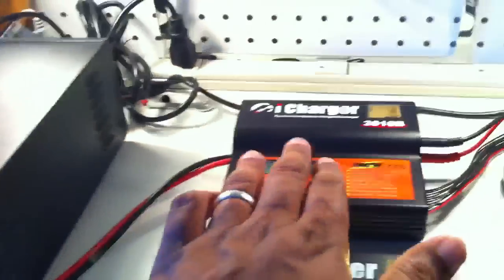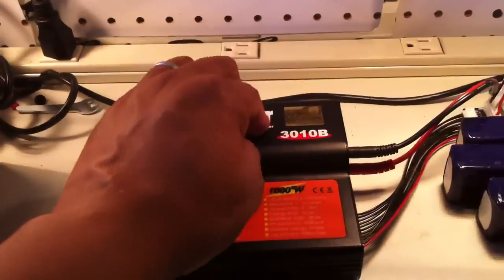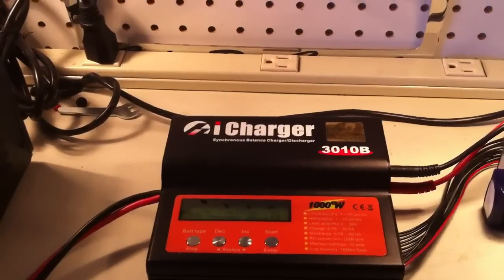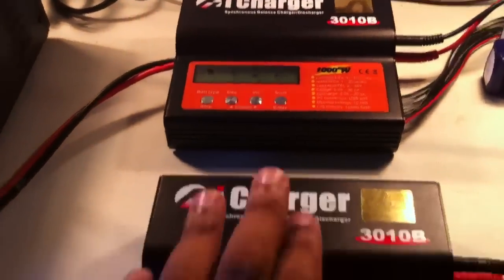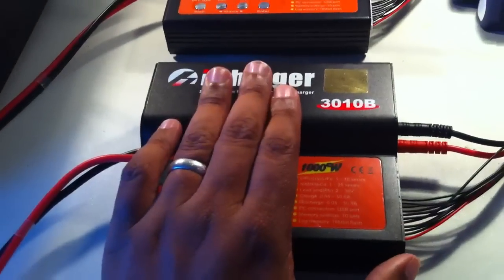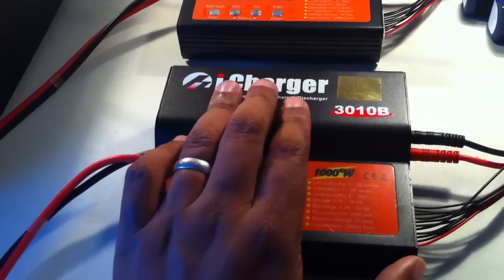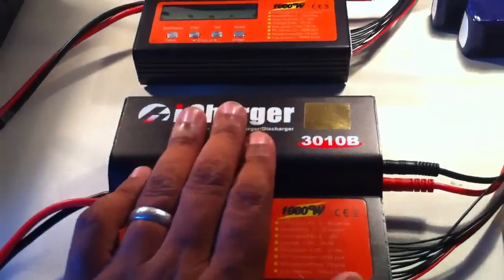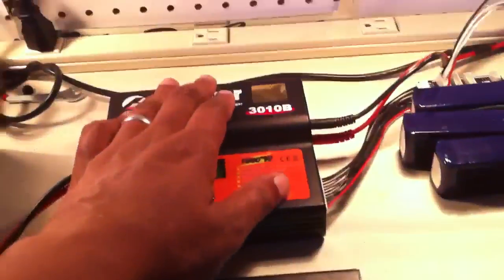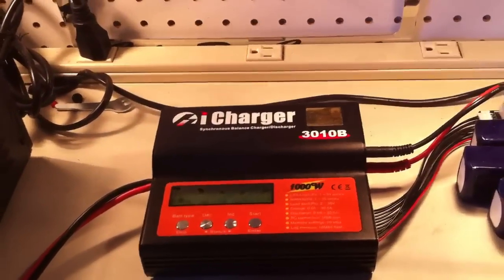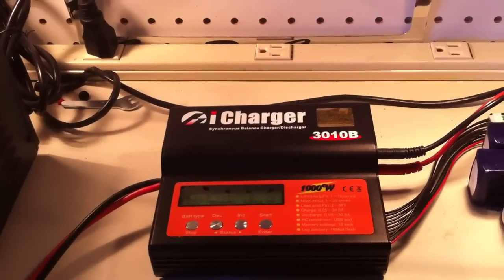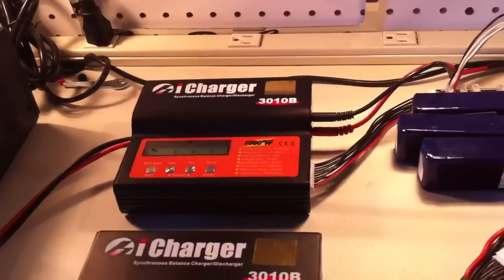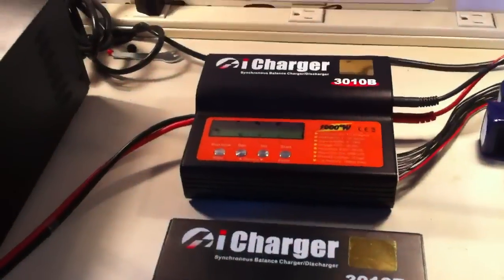So this main charger over here, I will run at 20 amps to charge my larger LiPos, and then this one I'll charge my 2200 milliamp 3-cell LiPos. On this first one, that's 5000 milliamp, 6-cell, 45C LiPos I'll charge on that one.